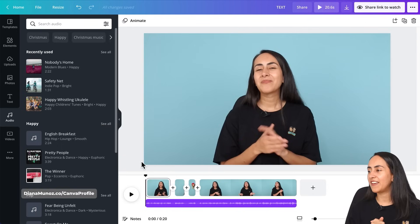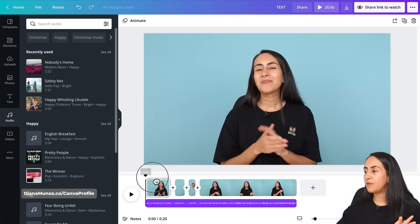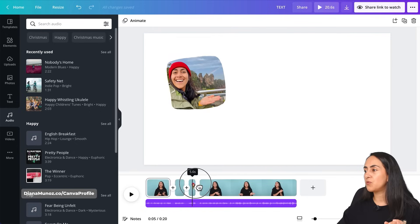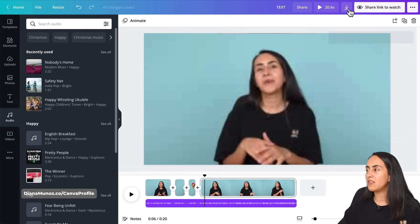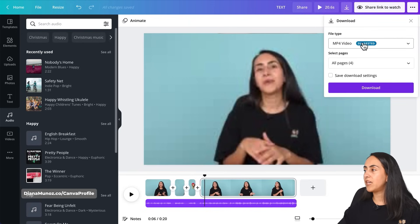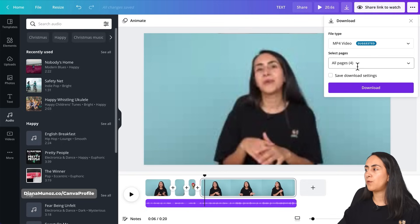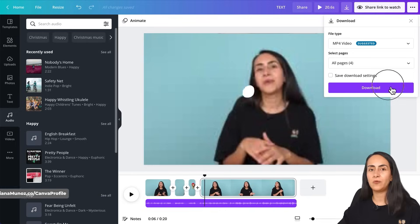Here we are back in the Canva editor and you have already made all your changes, you are happy with your video and you are ready to download it. So to do this, go to the navigation bar on top, click on the arrow pointing down, select file type MP4 video, and then make sure that you have all the pages selected. All pages, done, and download.